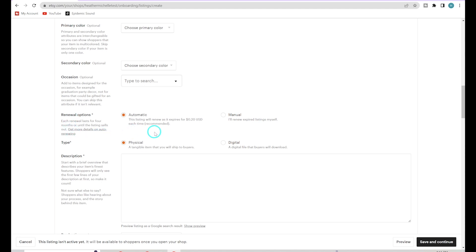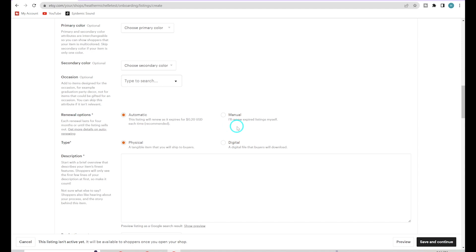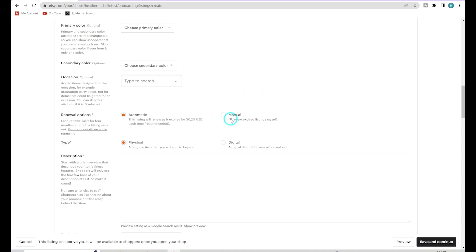For renewal options, make sure it's set to Automatic, especially for digital products. That means as soon as somebody purchases your item, it will automatically renew and repost for someone else to purchase. If you check Manual, you'll have to manually go in and repost that listing. Down here for Type, make sure you choose Digital.